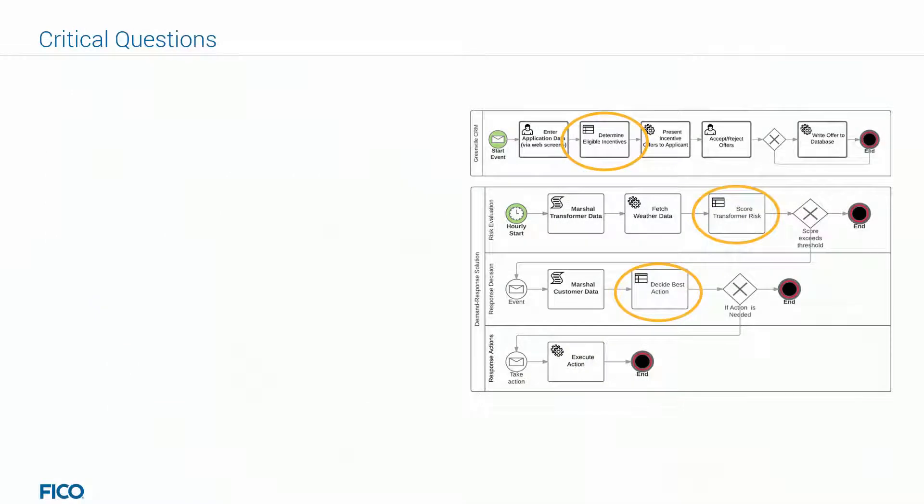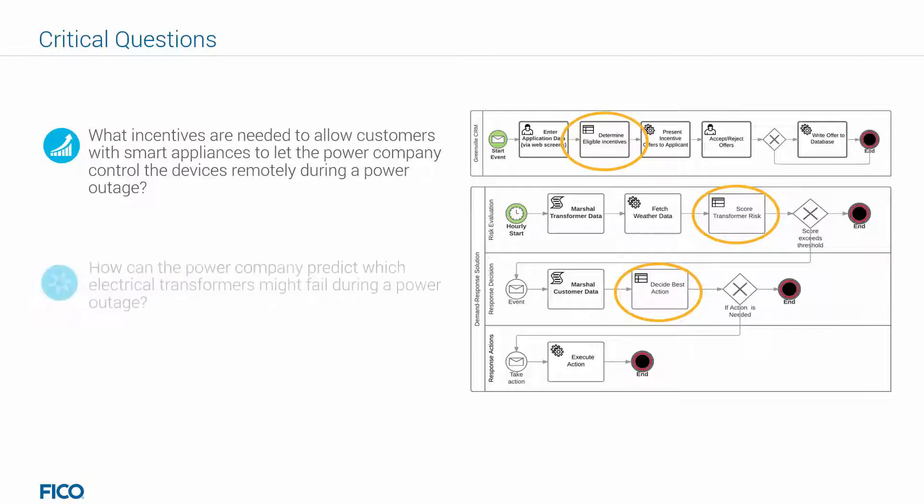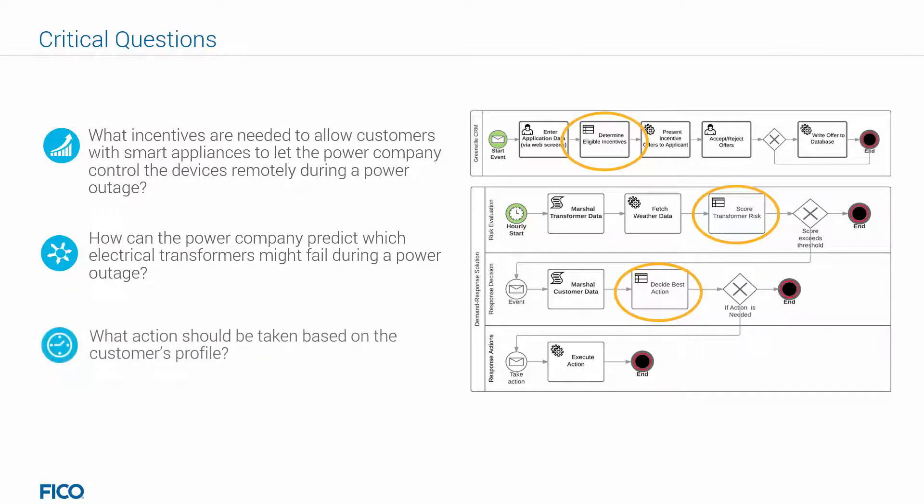This leads to some critical questions. What incentives are needed to allow customers with smart appliances to let the power company control the devices remotely during a power outage? How can the power company predict which electrical transformers might fail during a power outage? What action should be taken based on the customer's profile?